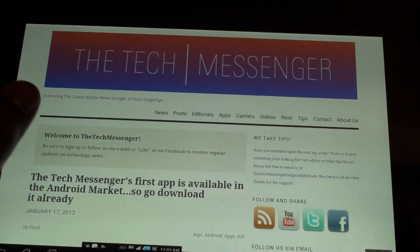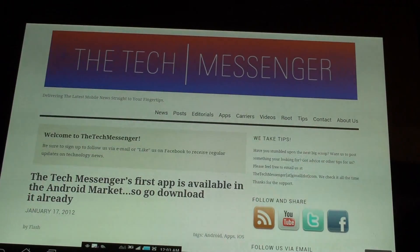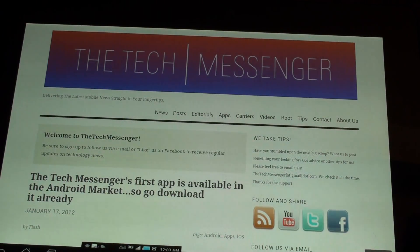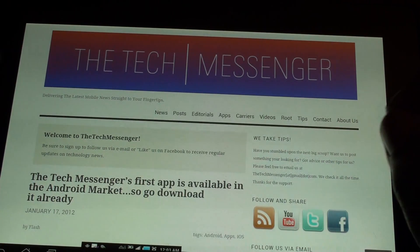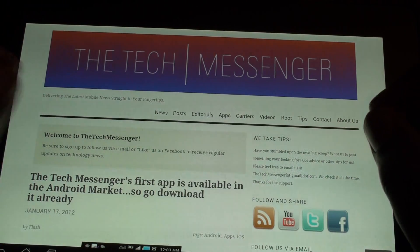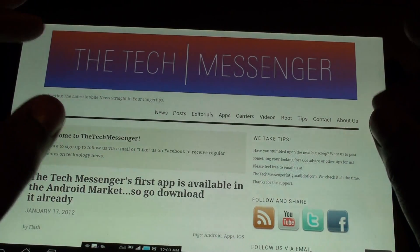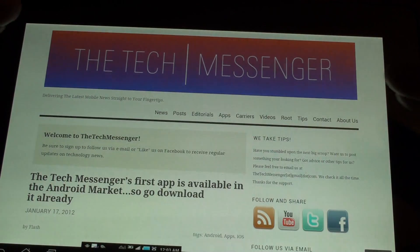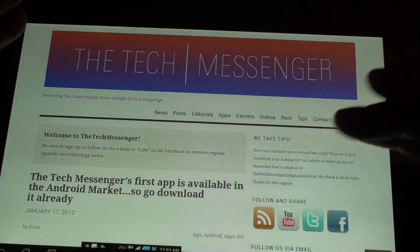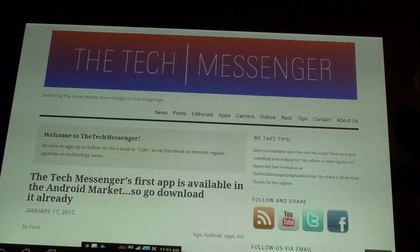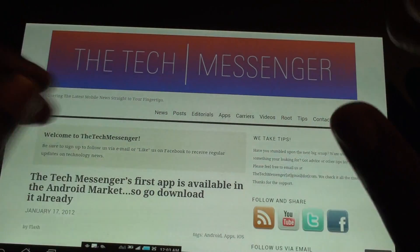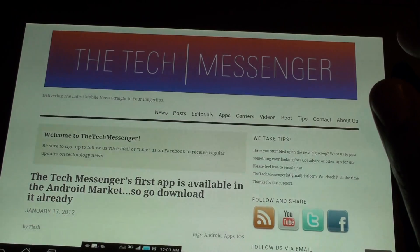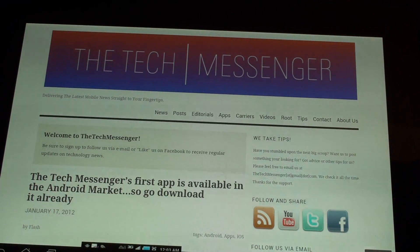Hey guys, this is Mr. Capcom, and this is a quick overview of the ICS Browser Plus. This is kind of a mixture between the ICS Browser that was actually on the Transformer Prime and this new add-on that I've actually downloaded from XDA.